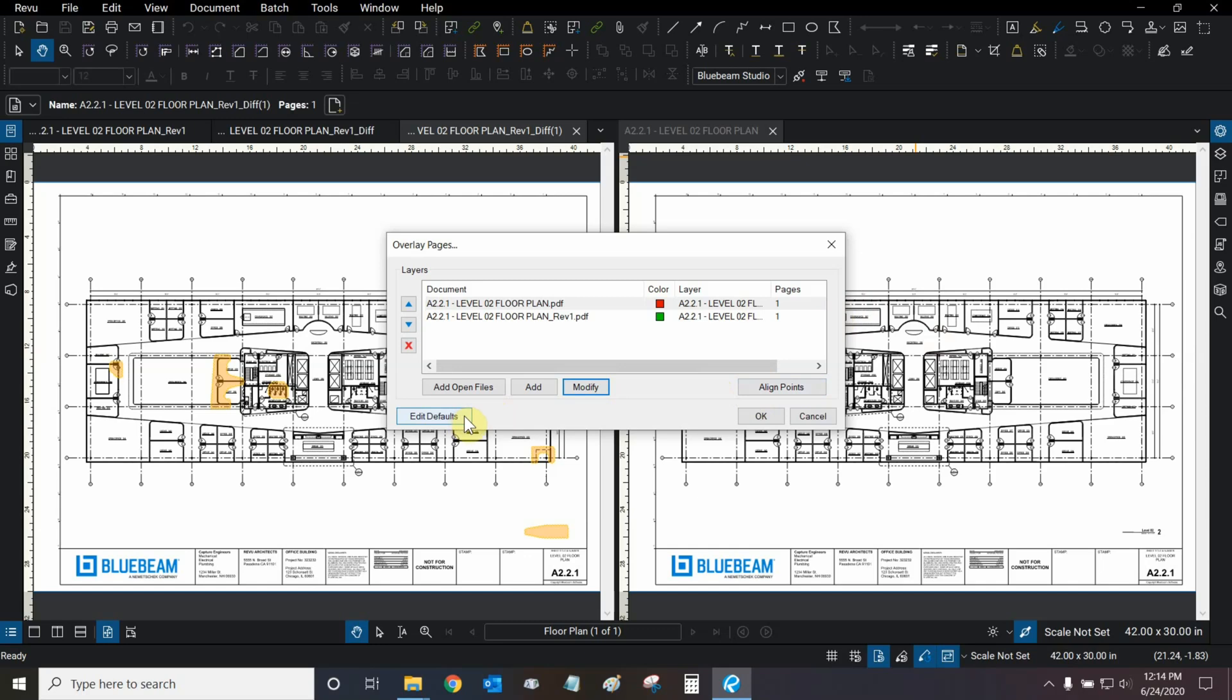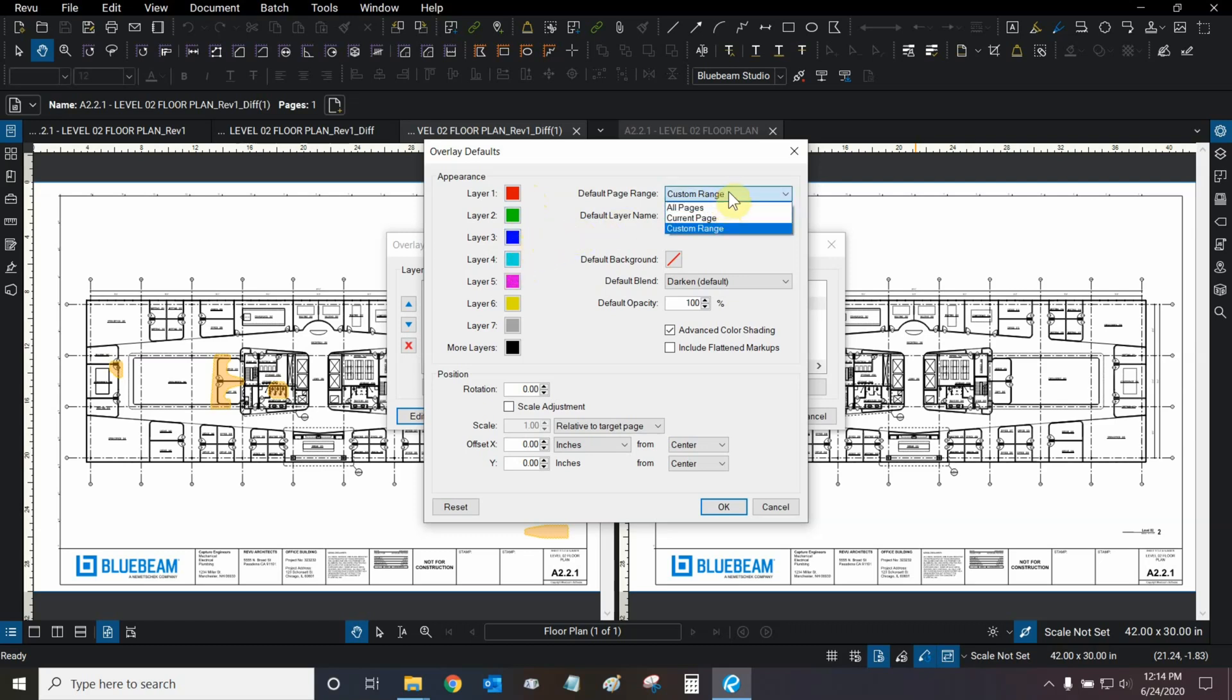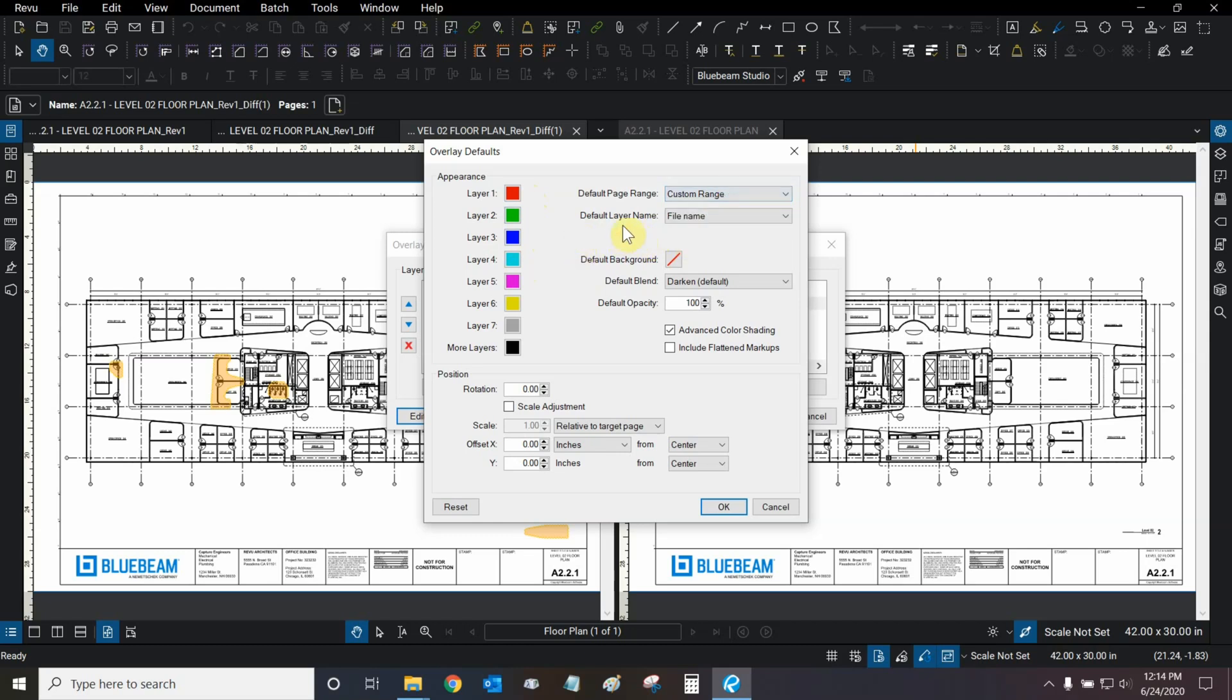Then, we can edit our defaults. Here, we can see the primary colors that will be used when a subsequent overlay is added to the overlay list. So, red and green are used first, and then blue and cyan, and so on and so forth. We can then choose our default page range. We could change it from custom to all pages if we wanted to. I'd like to leave it at custom to give myself that extra flexibility.